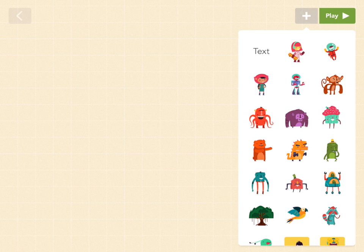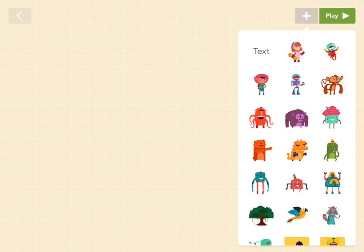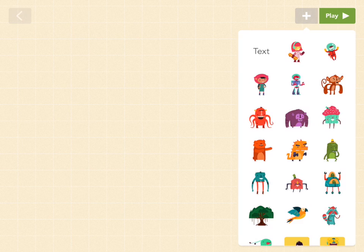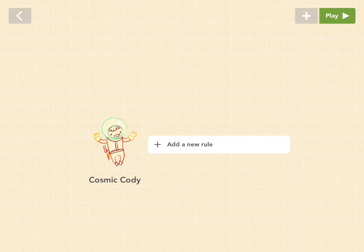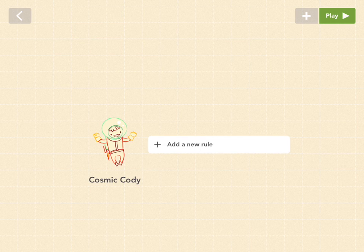Okay, so first we want to pick the character that we want to fade out. So in order to pick a character, you want to pick this gray plus button in the corner. So let's pick, I don't know, Cosmic Cody. And let's add a new rule.